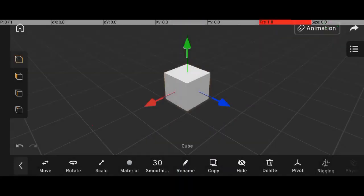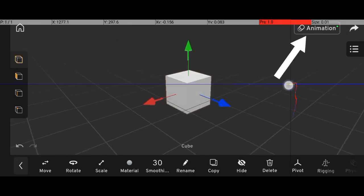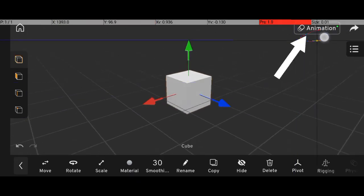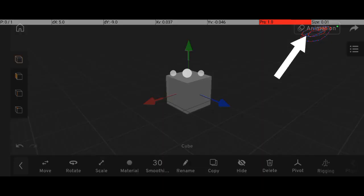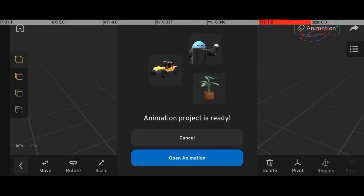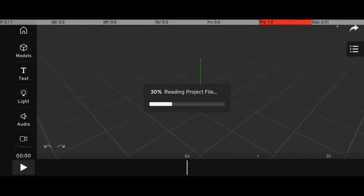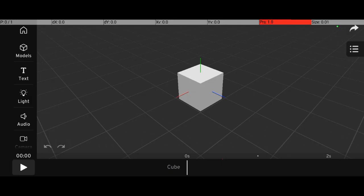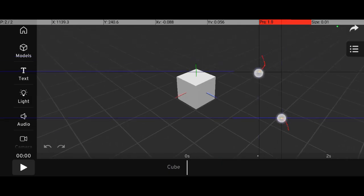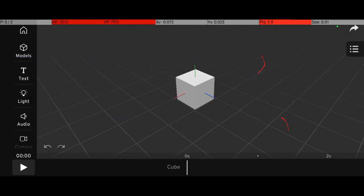First, open Prisma 3D and create a new project. If you're in modeling mode, simply switch to animation mode by tapping Open Animation and then selecting Create Animation. Once that's done, you'll see a timeline appear at the bottom of the screen.